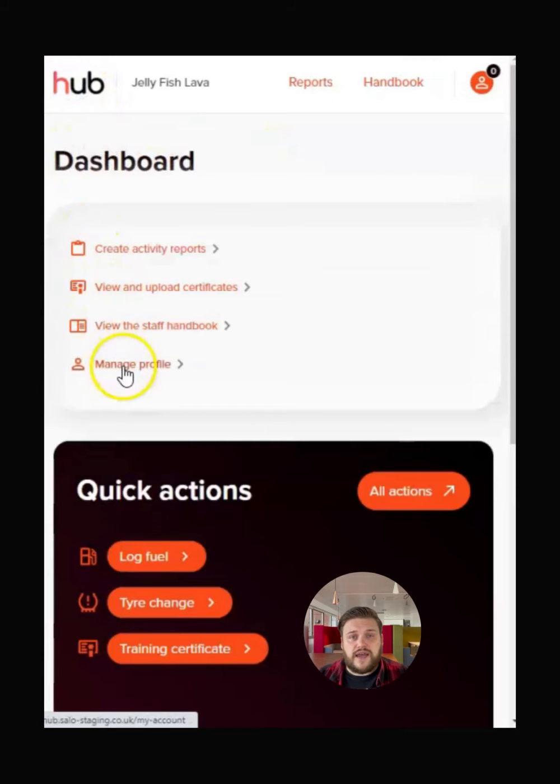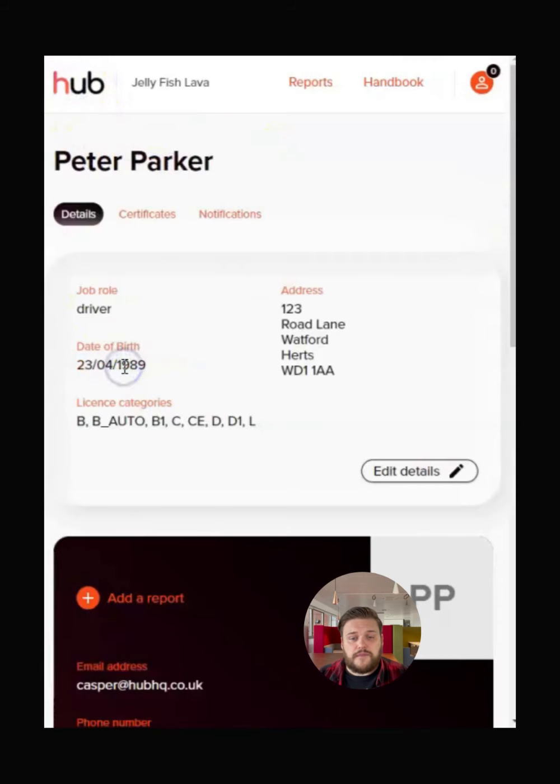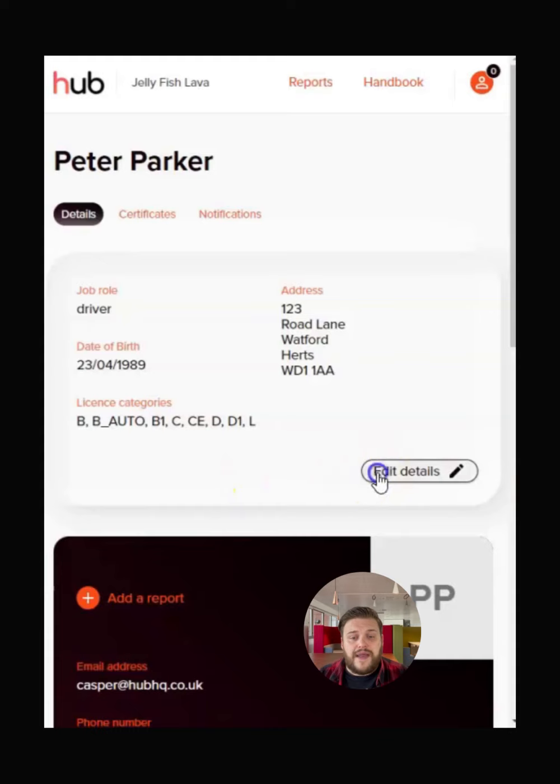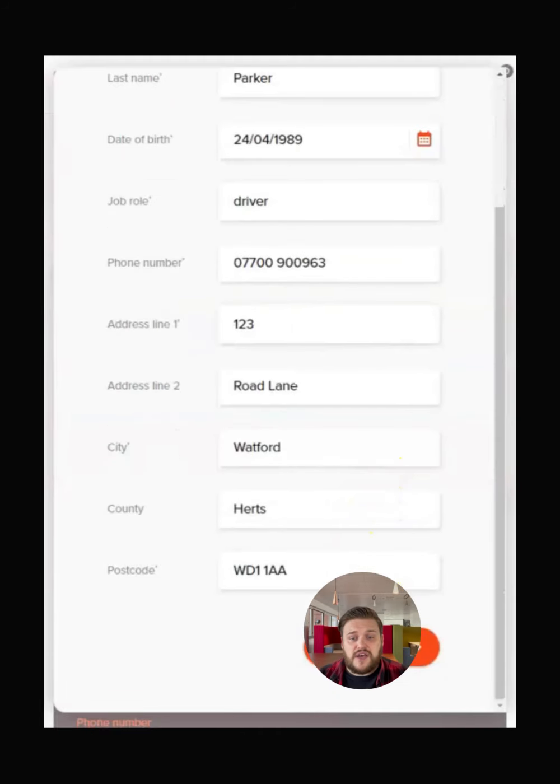The last area to look at is your profile. If these details need changing at any point, you can edit them here. Make sure to press save changes when you are done.